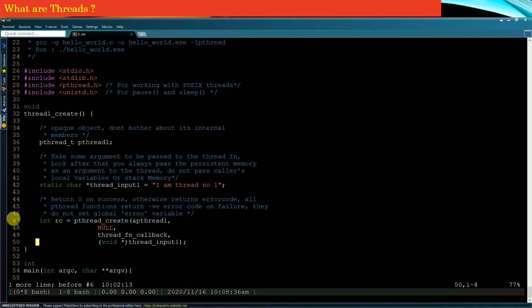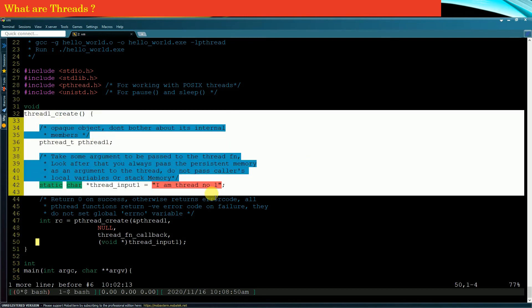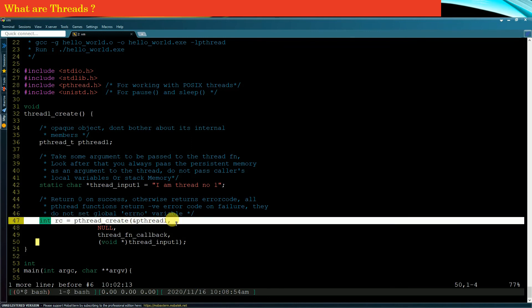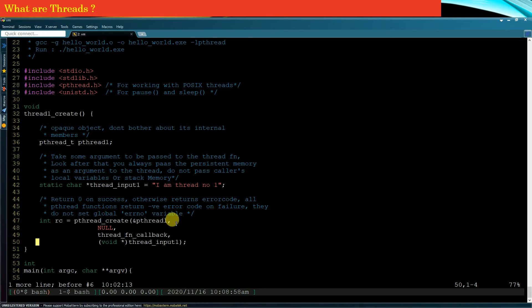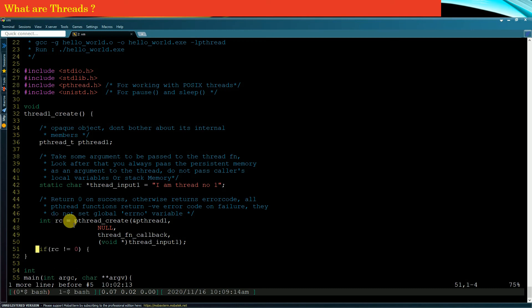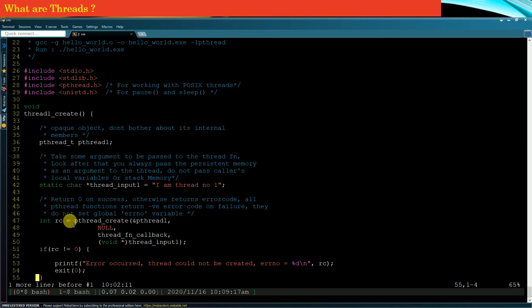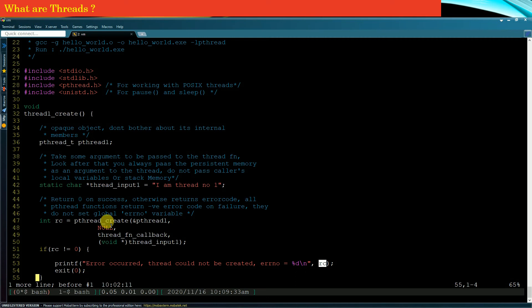Line number 47 is a fork point. The thread1Create function is called and is being executed in the context of the main thread, but at line number 47 the main thread is giving birth to a child thread. pthread_create returns 0 on success, otherwise it returns a negative value representing an error. You can print the return value of pthread_create to know what error code was returned, and from that error code you can find out the reason if thread creation fails.